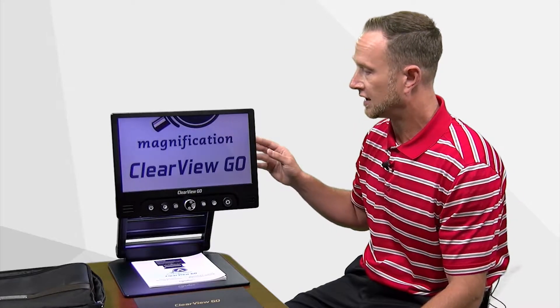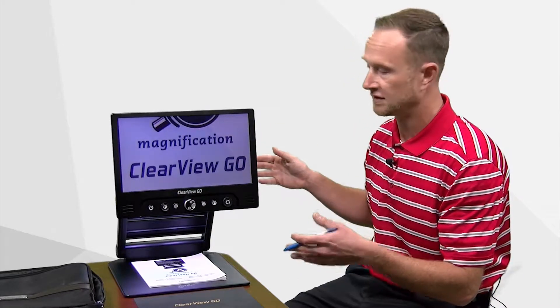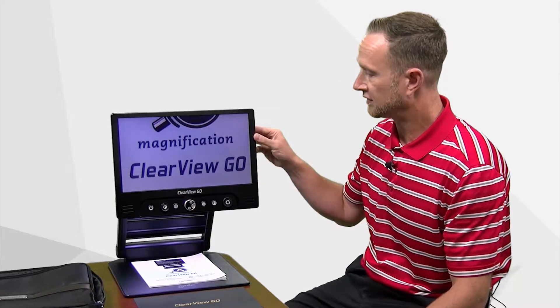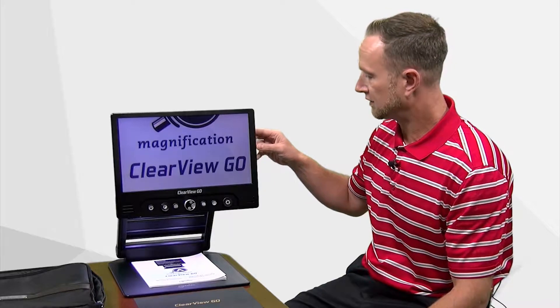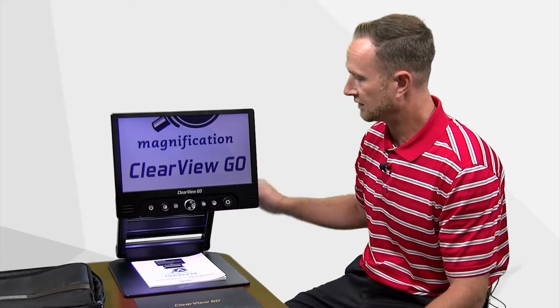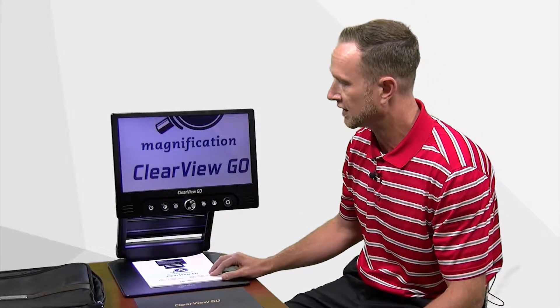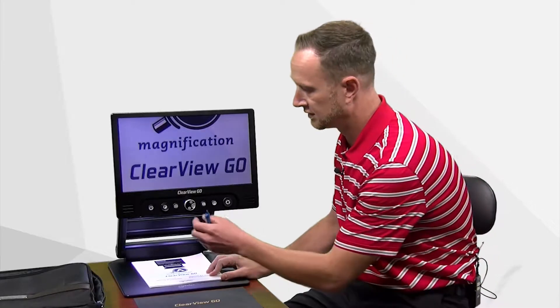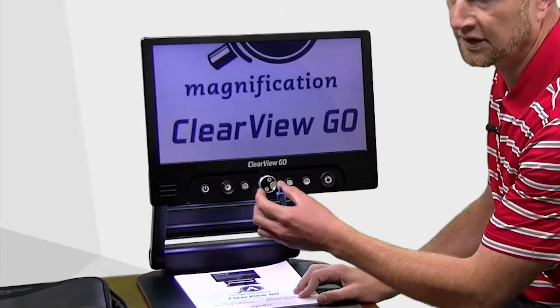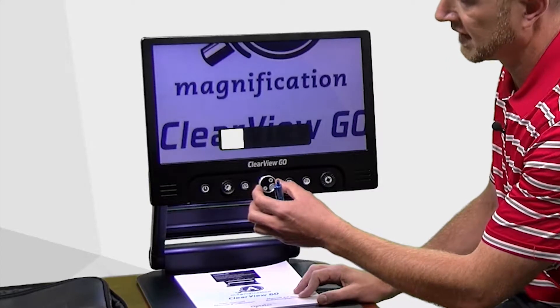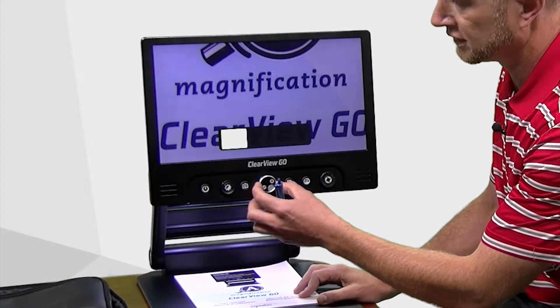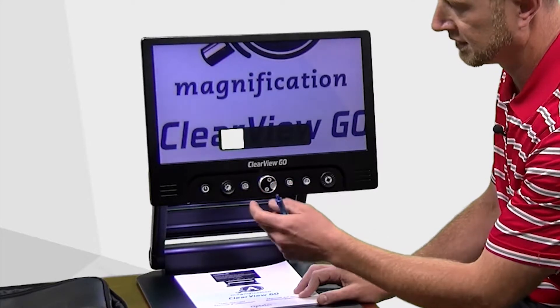So the student can sit down at his or her desk and have this unfolded and they can use this to magnify any material that's underneath. Right now I have a piece of material and this acts like any other traditional video magnifier. You can zoom in and you can zoom out.